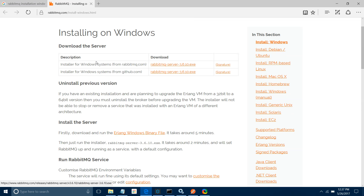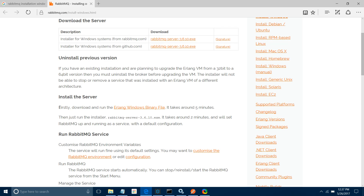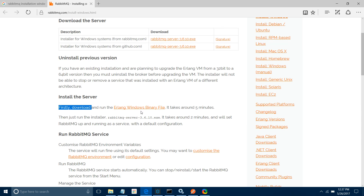You can download the installer either from GitHub or from rabbitmq.com. First, download the Erlang Windows binary file. Installation takes around five minutes — just click next, next, next and it will get installed.